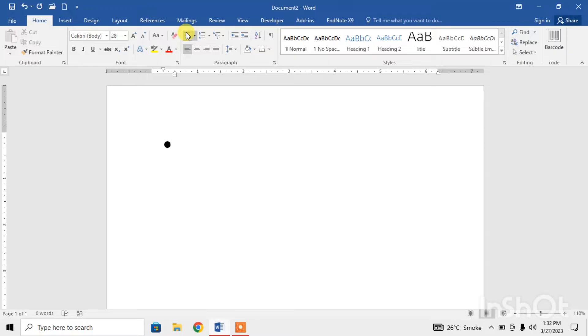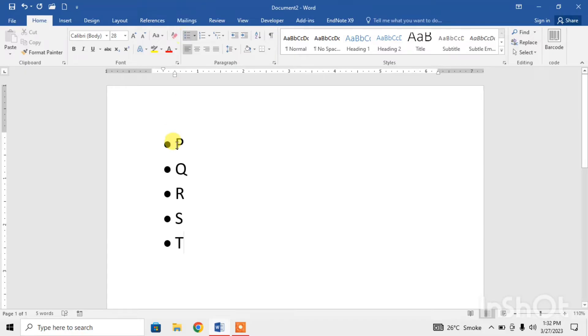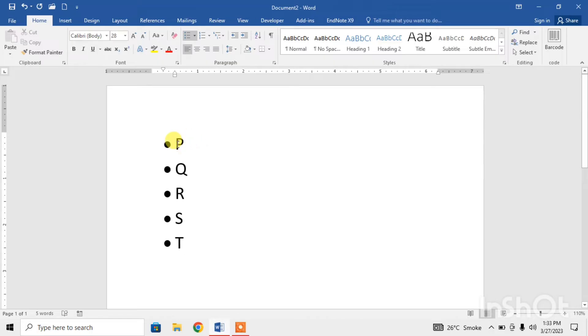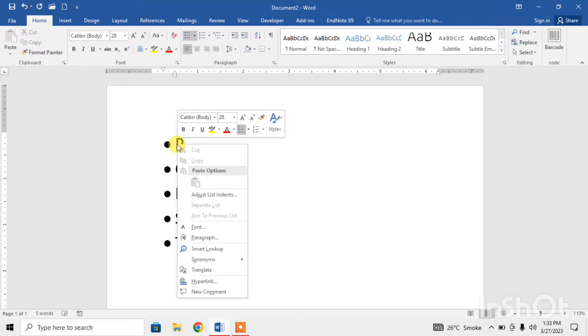Now as you can see, the space between the text and bullet is very small. If you want to increase the space between bullet and text, just click on the first text, right click on the first text, then click on adjust list indents.